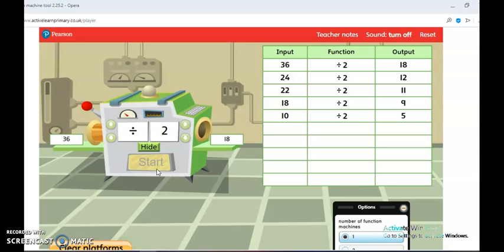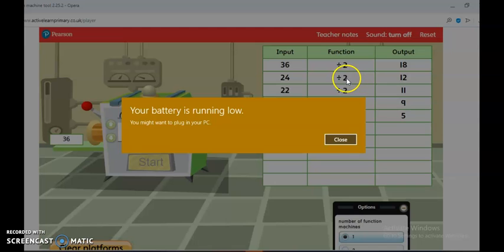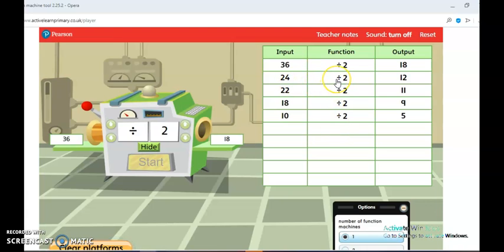That's it for today. I just wanted you to understand that when you're dividing by 2, it means you're finding half of a number. It also means you are sharing — sharing means you're dividing by 2. When you share 36 between two people, that means 36 divided by 2 is 18. When you have 24 and share it between two people, you are dividing it by 2, and that's what you get as the answer. Bye bye!